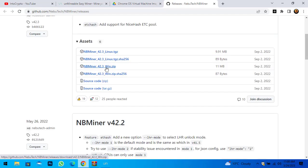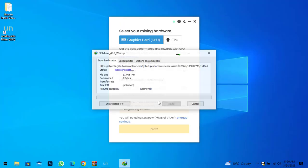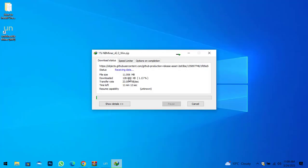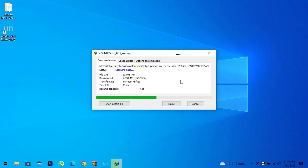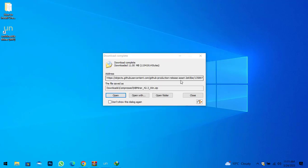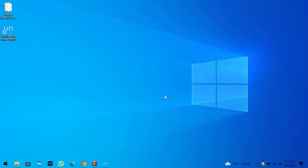Here is the NBMiner 42.3 WinZip file — click on this to start downloading, then click Start Download. The size of the NBMiner configuration file is around 11 MB, so wait for it to download. Once the NBMiner configuration file is successfully downloaded, click on Open Folder.